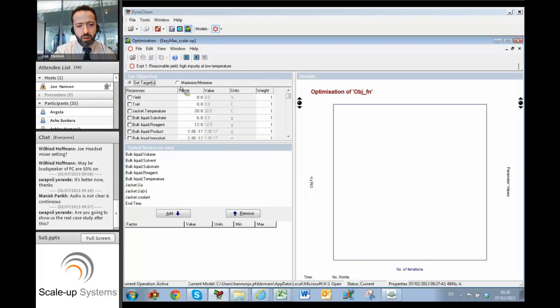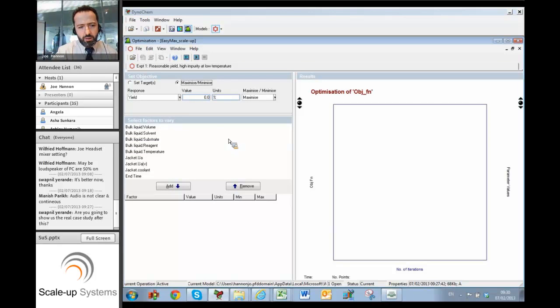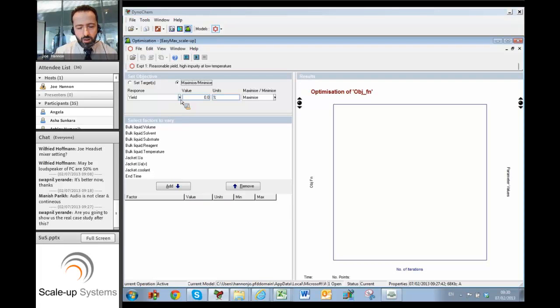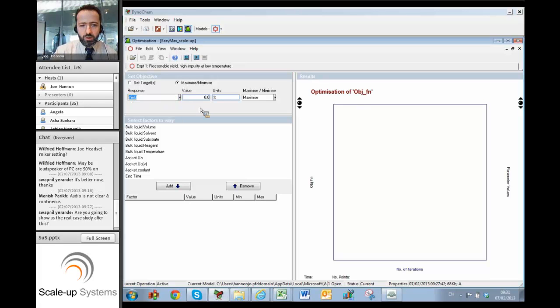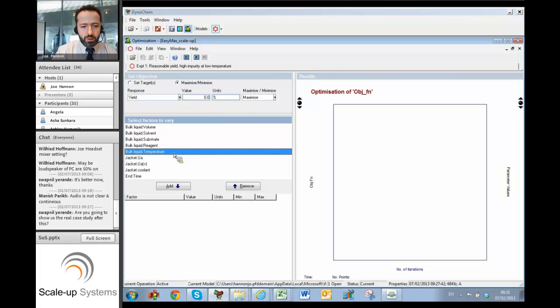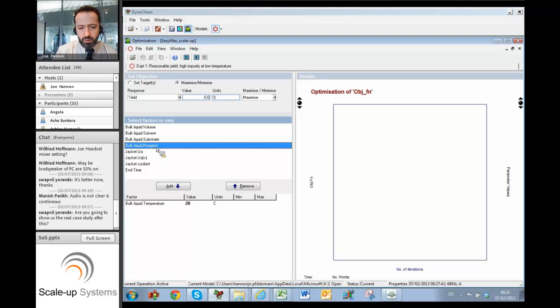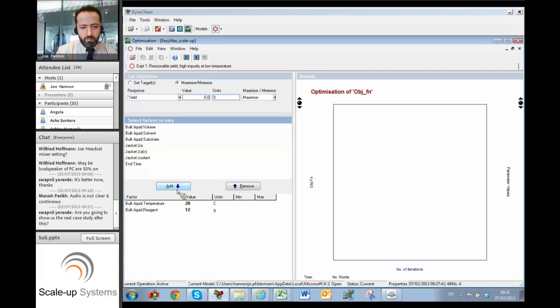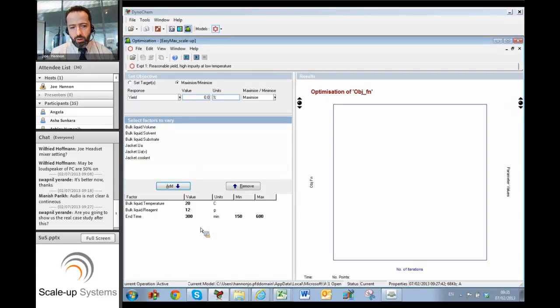Specifically for answering the question what's the best way to run the process. So you can choose your objective, your goal. And to keep it simple and quick for today, I'm just going to choose a simple goal which is to maximize yield. I want to make really as much product as possible and as little impurity as possible. And I'm going to look at three factors as things that I can change in the real world that can affect yield. Typical chemistry variable to look at would be temperature. I'm also going to look at the number of equivalents of reagent via the number of grams of reagent. And I'm also going to look at the end time, so how long I leave the reaction running before I quench it.